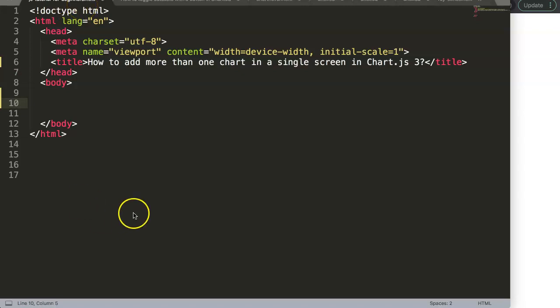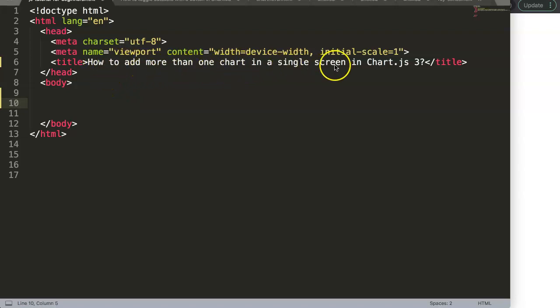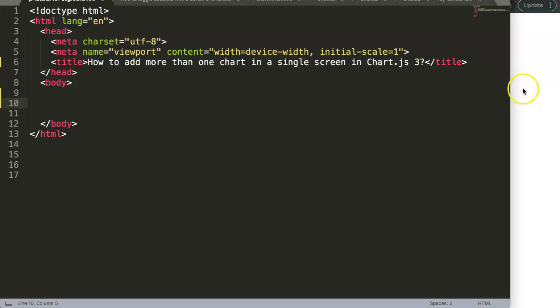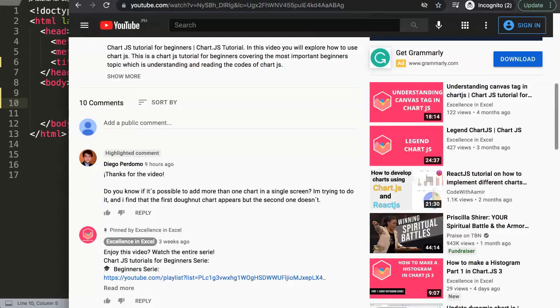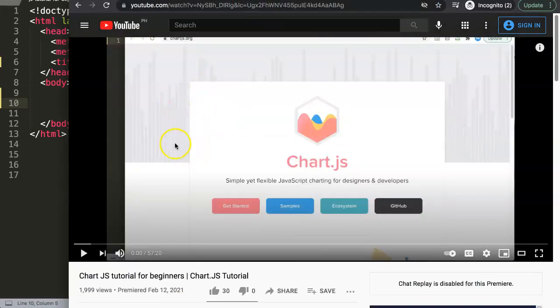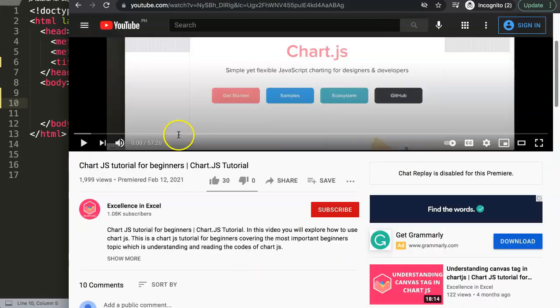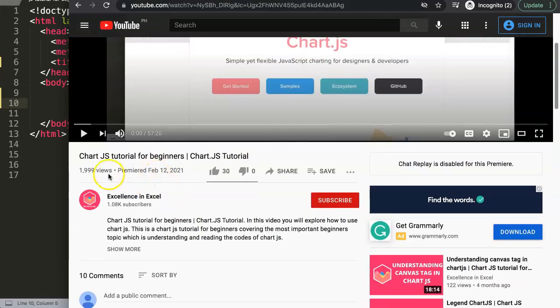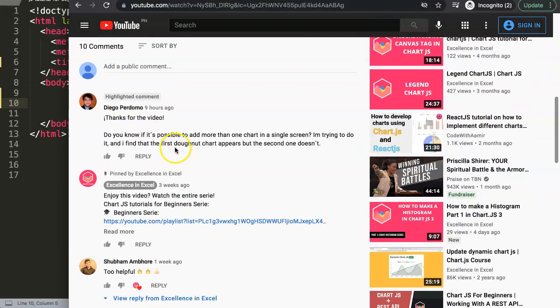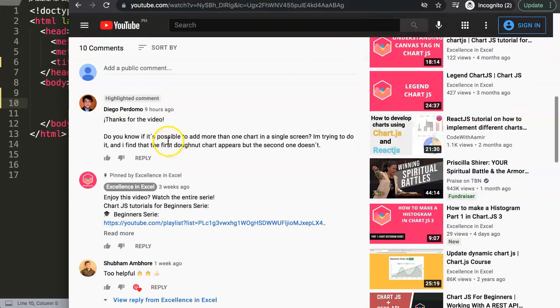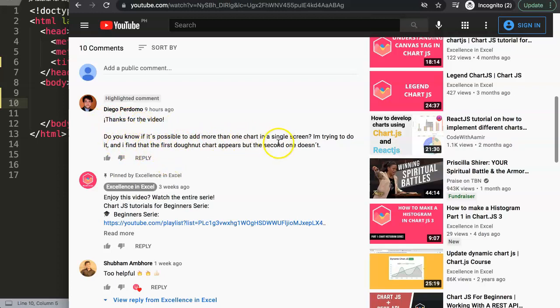In this video we're going to focus on one of the viewers' questions: how to add more than one chart in a single screen in Chart.js 3. This question might sound simple but it applies something deeper. First, let's give a special thanks to Diego for asking this question. He says: thank you for the video, do you know if it is possible to add more than one chart in a single screen? I'm trying to do it and I find that the first donut chart appears but the second one doesn't.